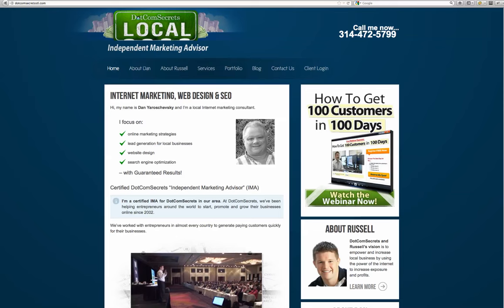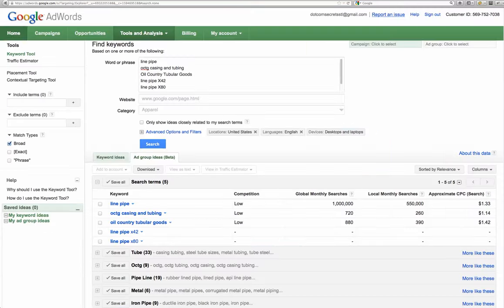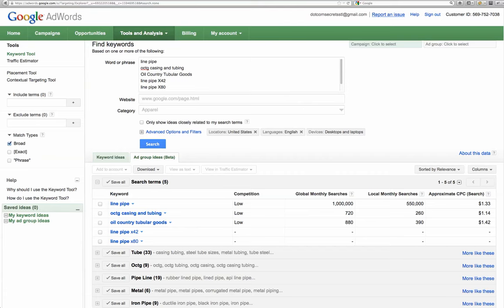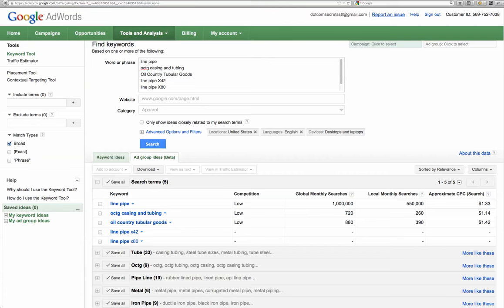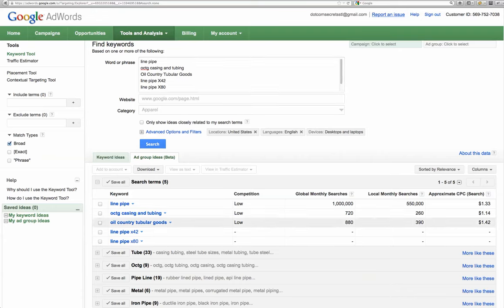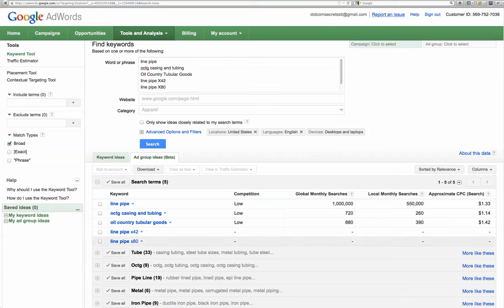Let me start out by showing you that there are many, many searches for your product. What I did is I went into the Google keyword tool and I typed in line pipe, OCTG, casing and tubing, oil country tubular goods, and some more specific pipes. And this is what I found.